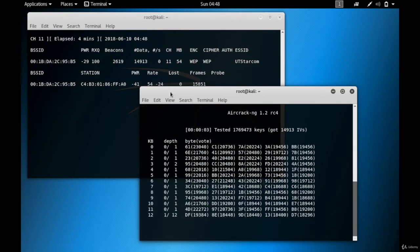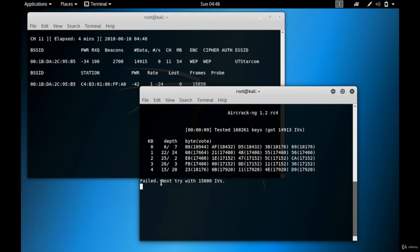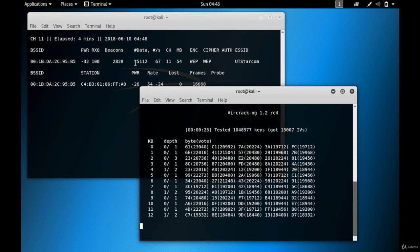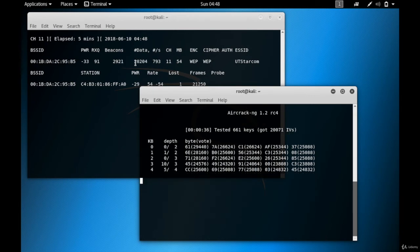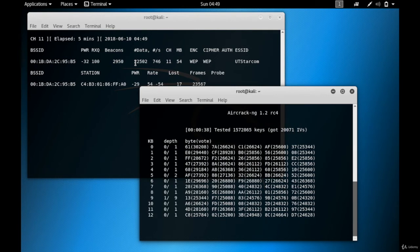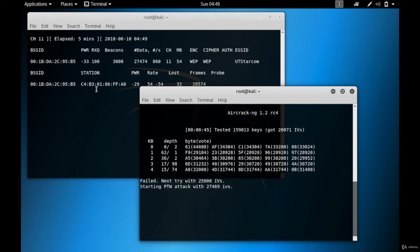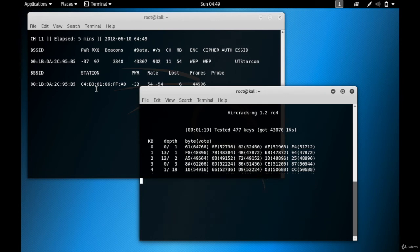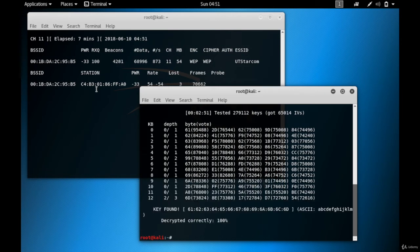Now it is starting to crack. We're at 14,915 IVs but aircrack-ng failed to crack — it will try again after collecting 15,000 IVs. I'll browse more to generate traffic. It hit 15,000 but failed again. Still failing at 20,000. It failed again at 30,000 IVs — let me just wait for the process to continue.